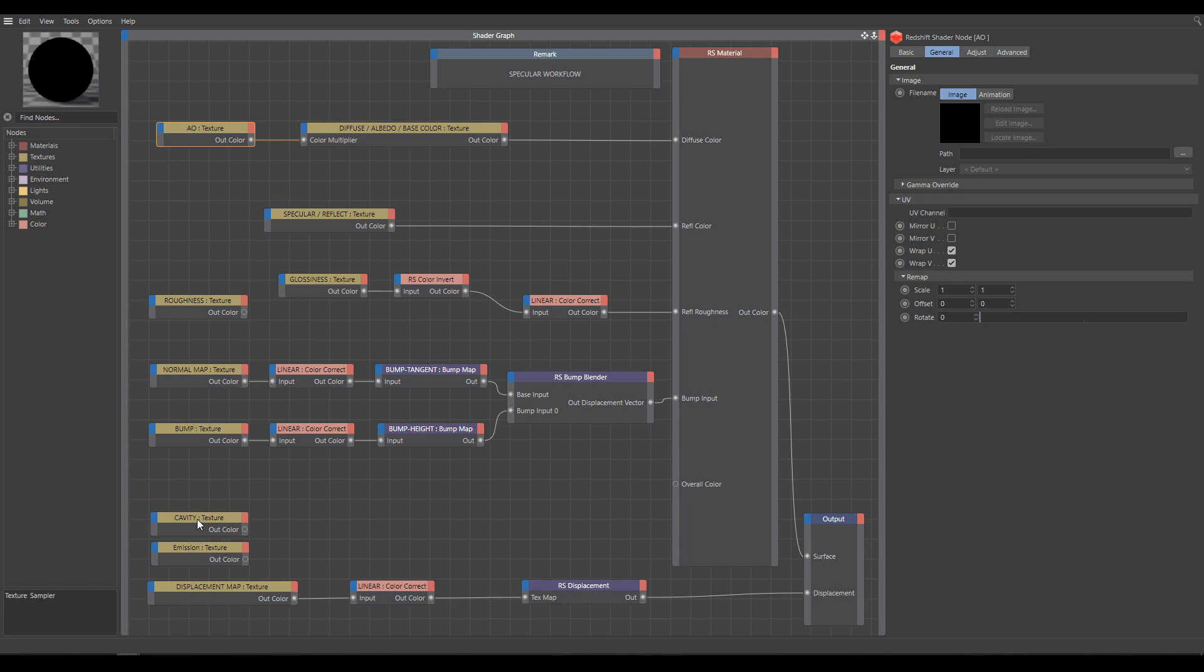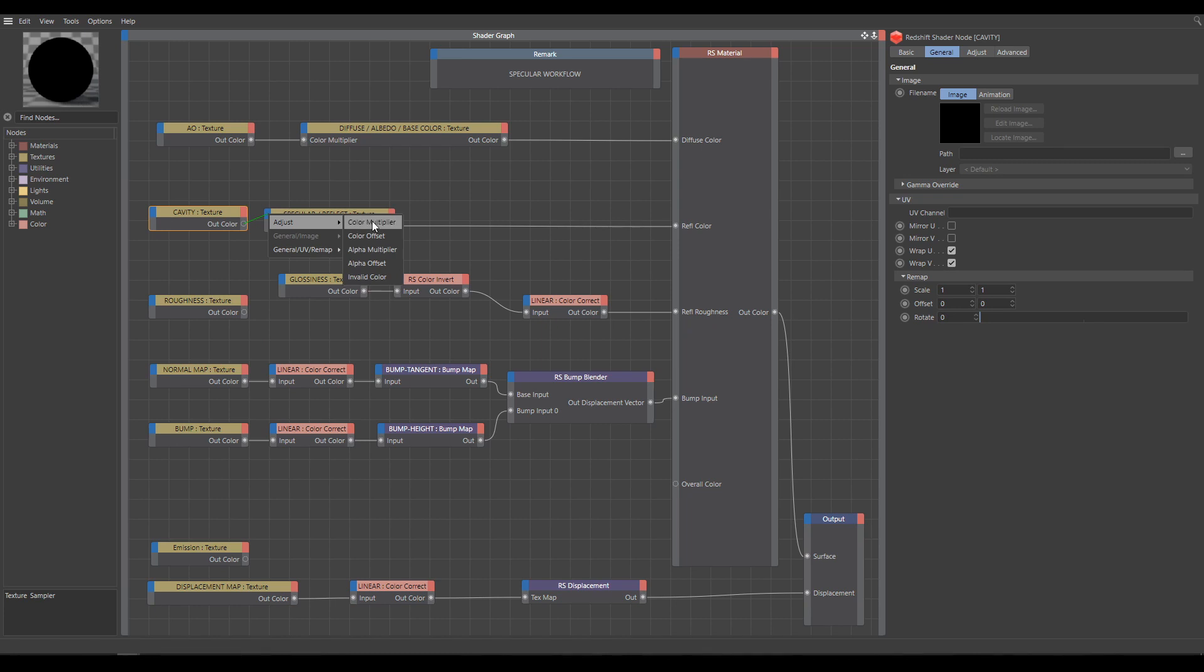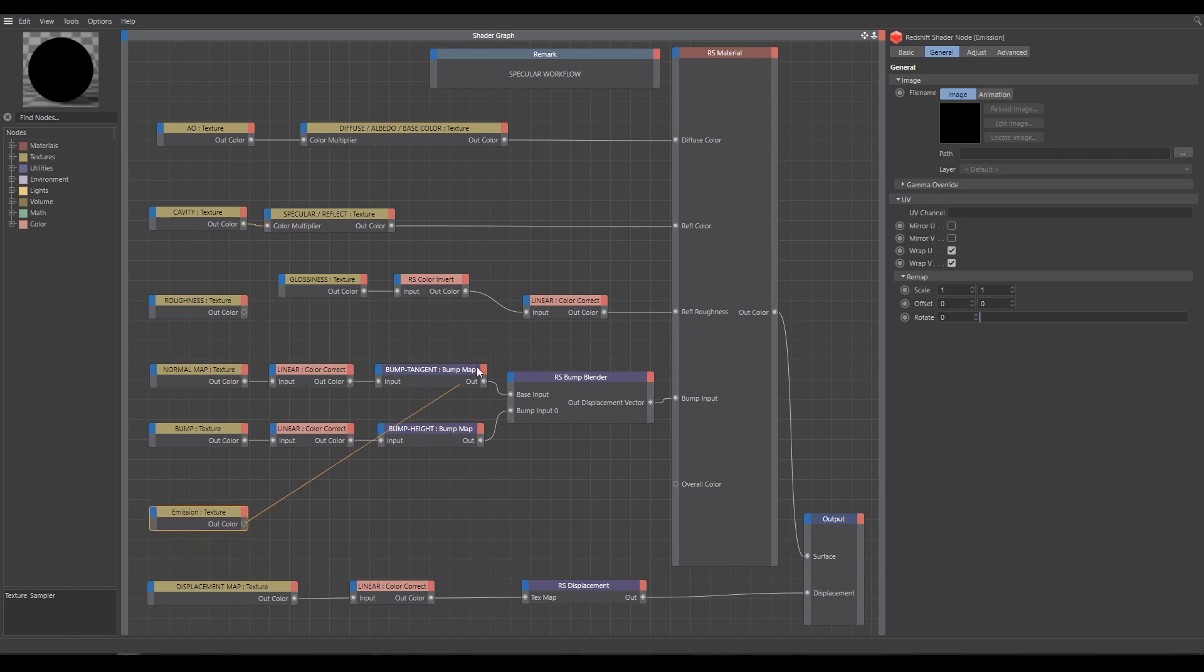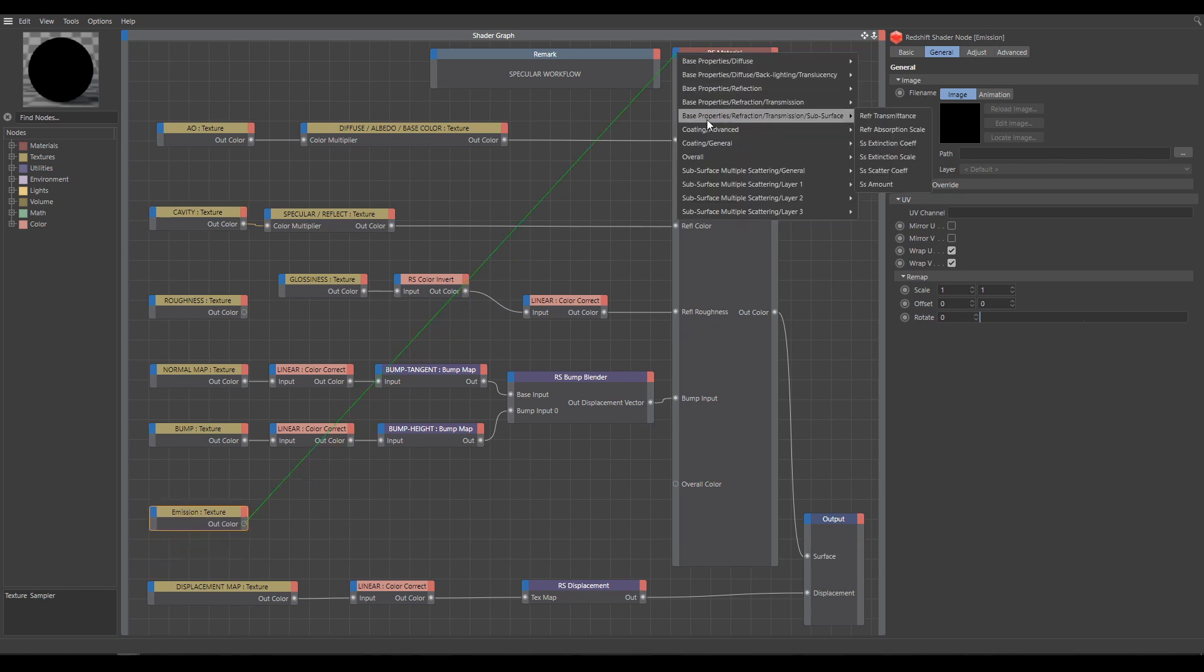Sometimes cavity map produces better results when it controls overall color. But physically correct is multiplying the specular reflection with the cavity map. If you are using workflow with specular level F0 texture, cavity will multiply this texture instead. Emission texture controls emission color.